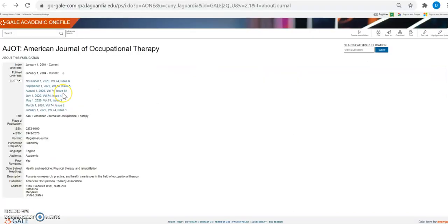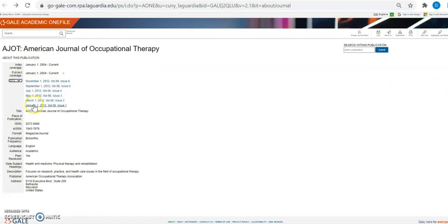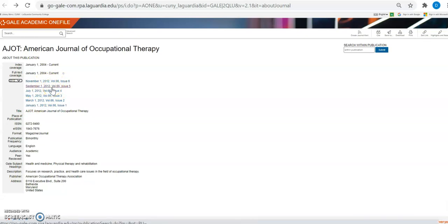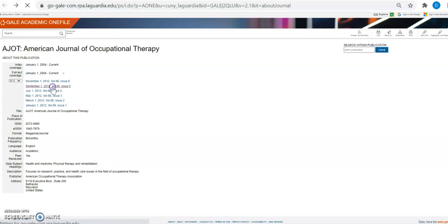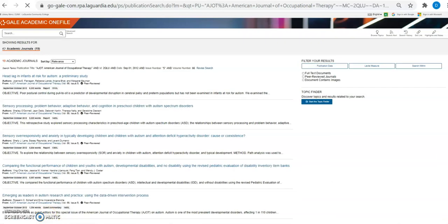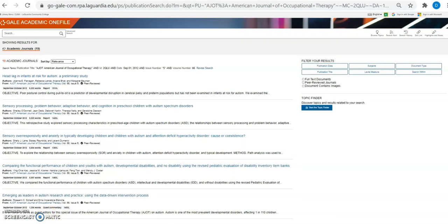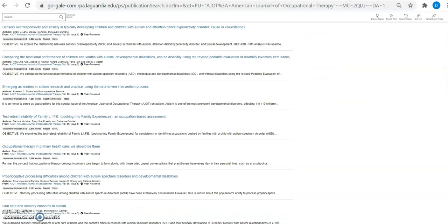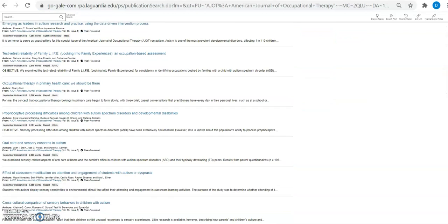So I'm going to select from the drop-down menu 2012 and this issue right here: September 1st 2012, volume 66, issue number five. If I scroll down I can find the article.